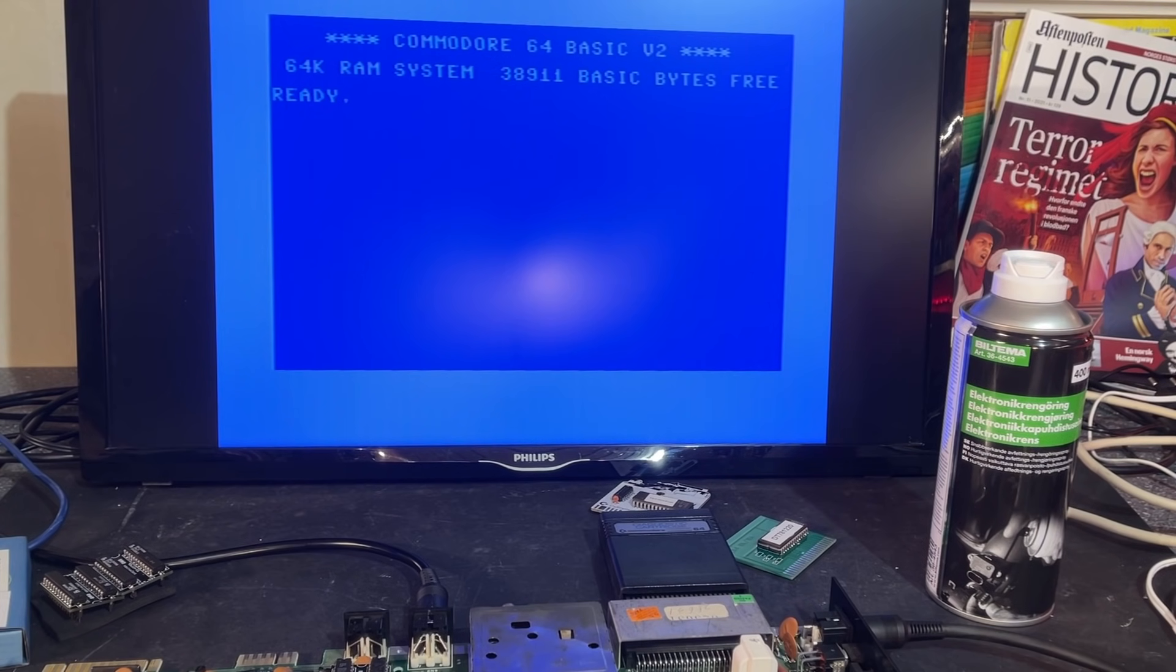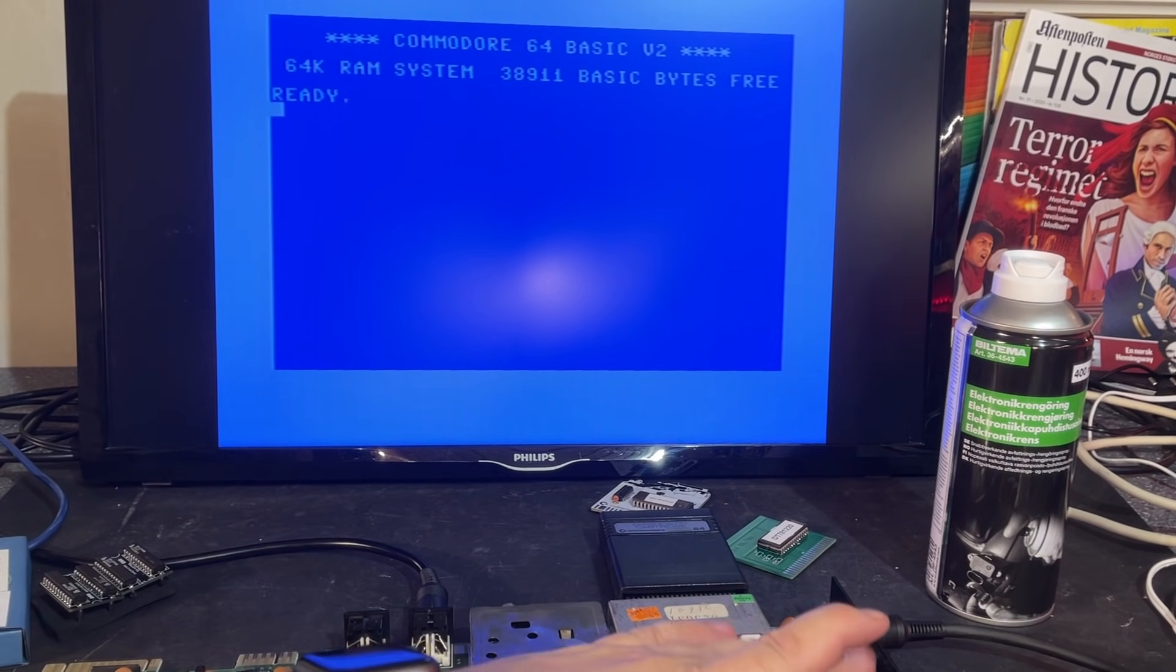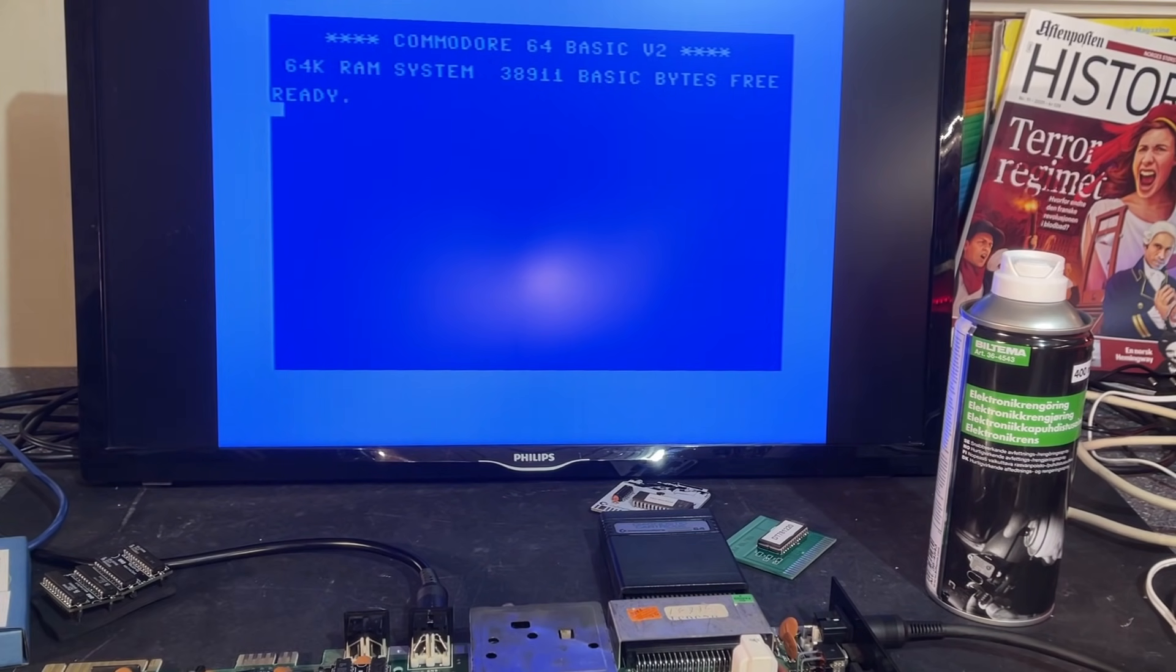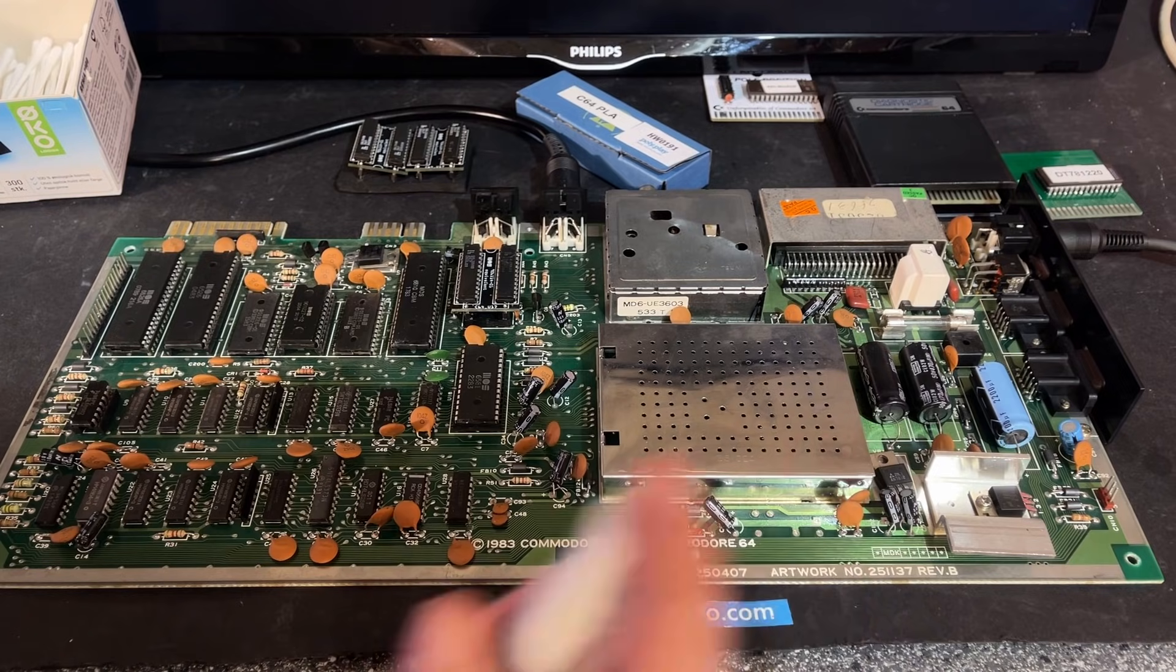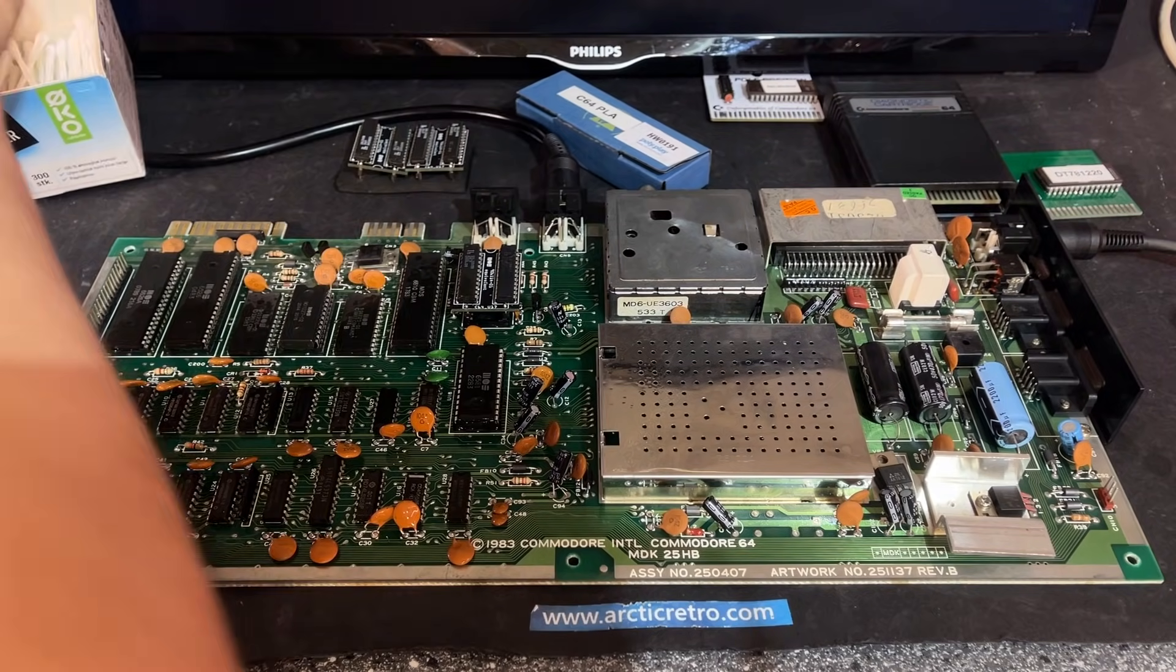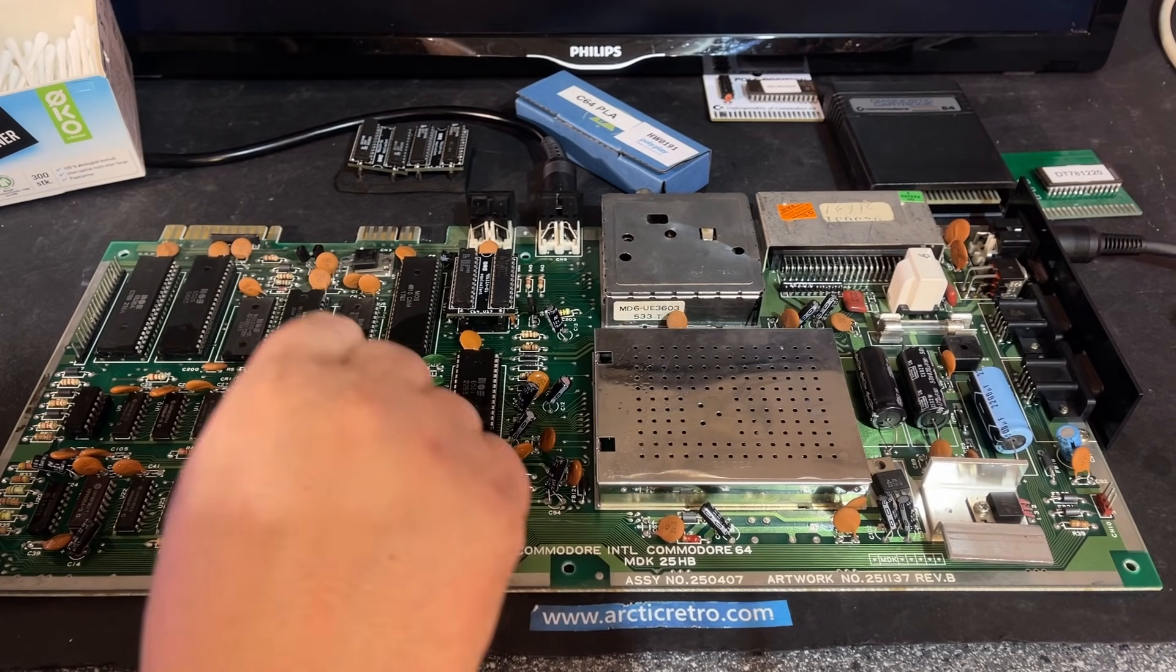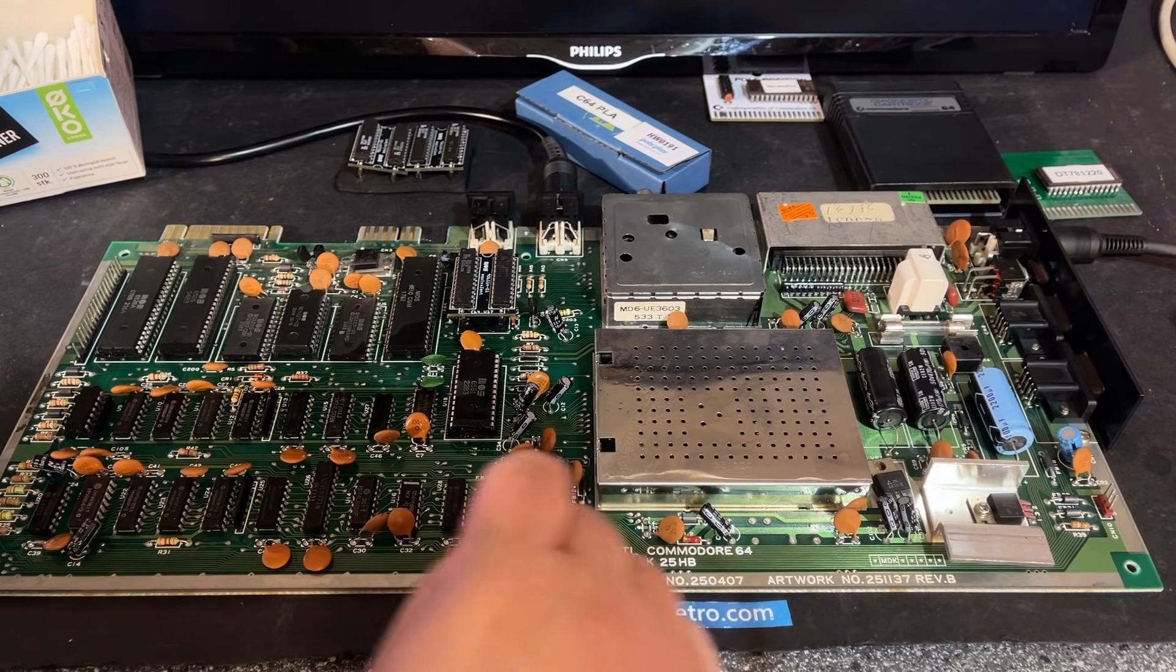Now I'm going to do a little bit of cleaning and make this motherboard and the machine shine again. I'm also going to do a recapping of this board - I'm going to replace all the electrolyte capacitors with new ones. I start by cleaning the motherboard.